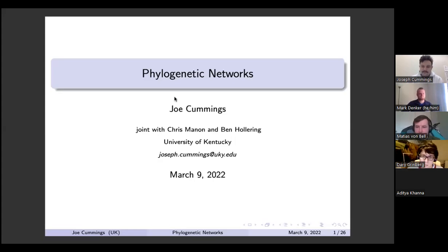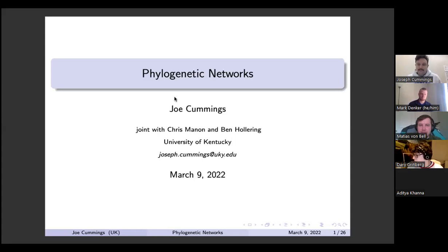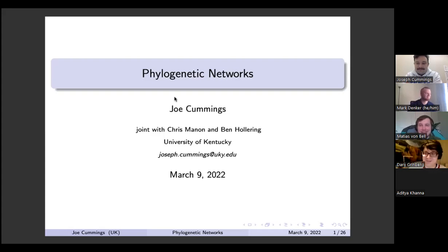Welcome everyone to another installment of the GOCC. Today we have the pleasure of having Joe Cummings from the University of Kentucky. He will be talking about phylogenetic networks. Before he begins, I'll just remind everyone of our community statements: we're all learning, and not everyone has all the answers.